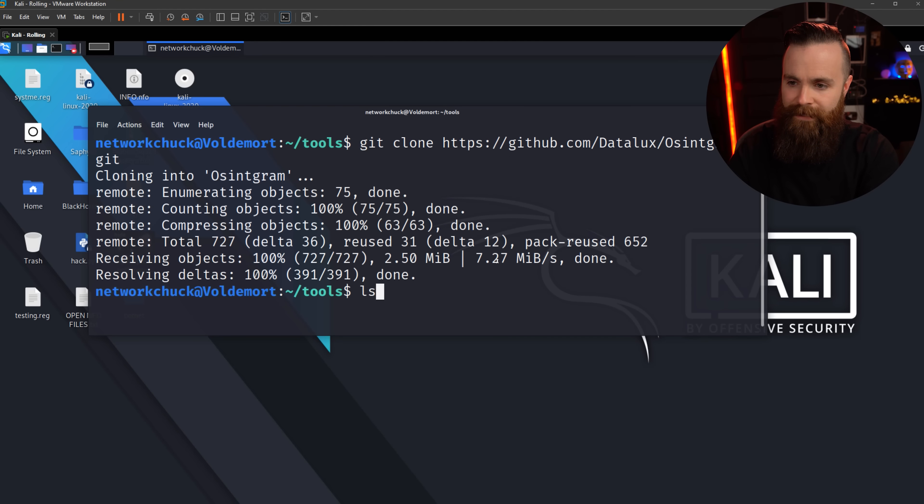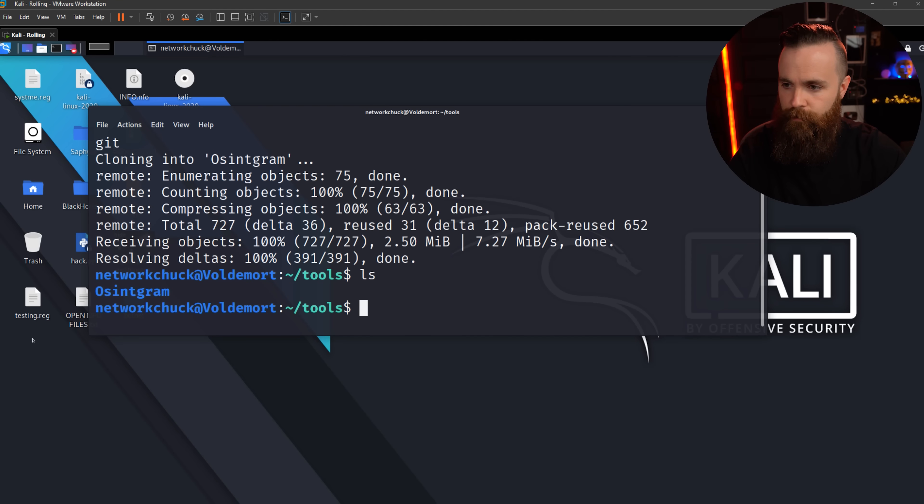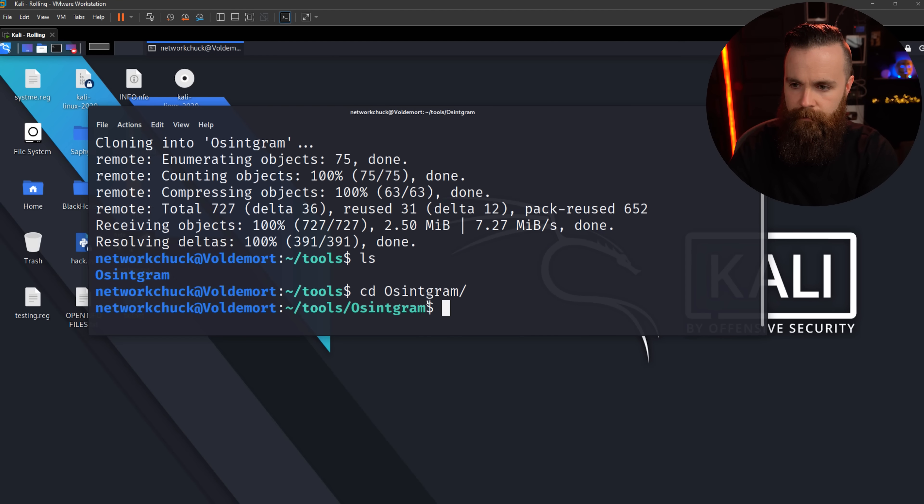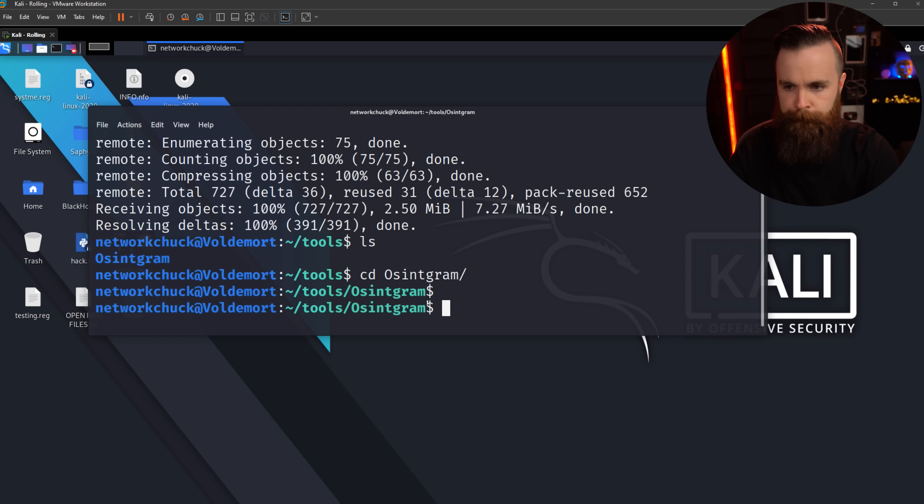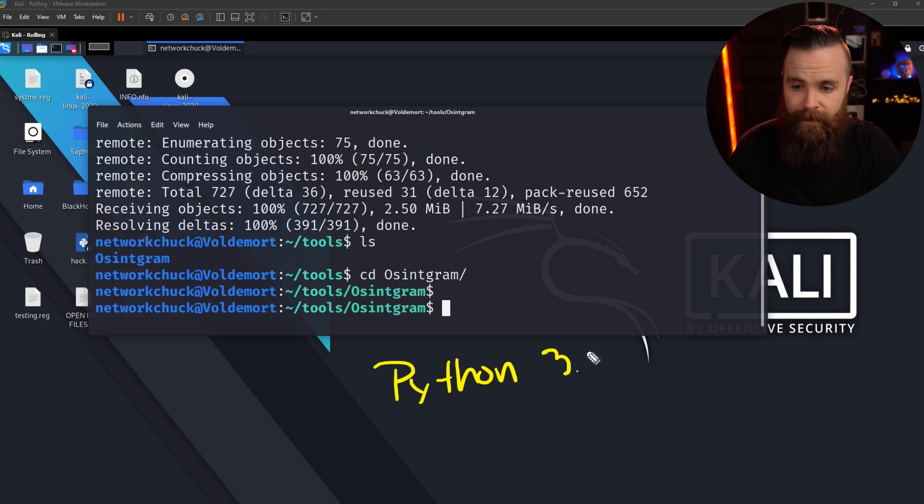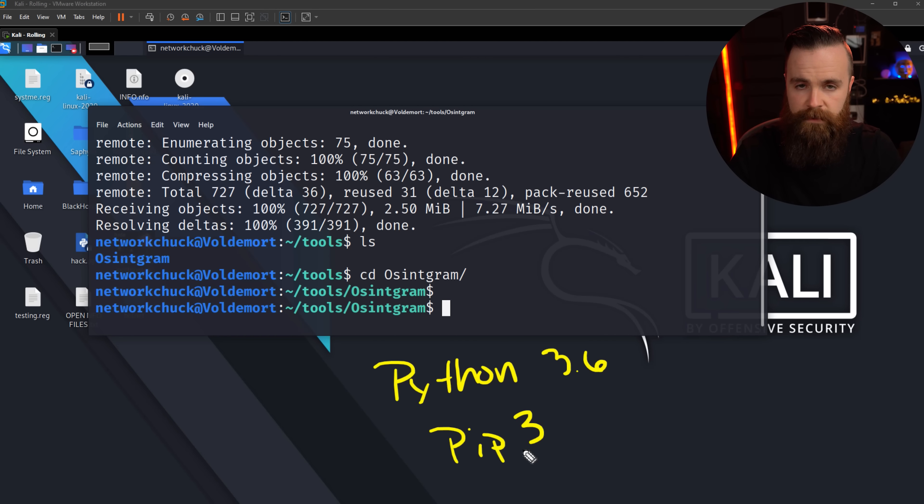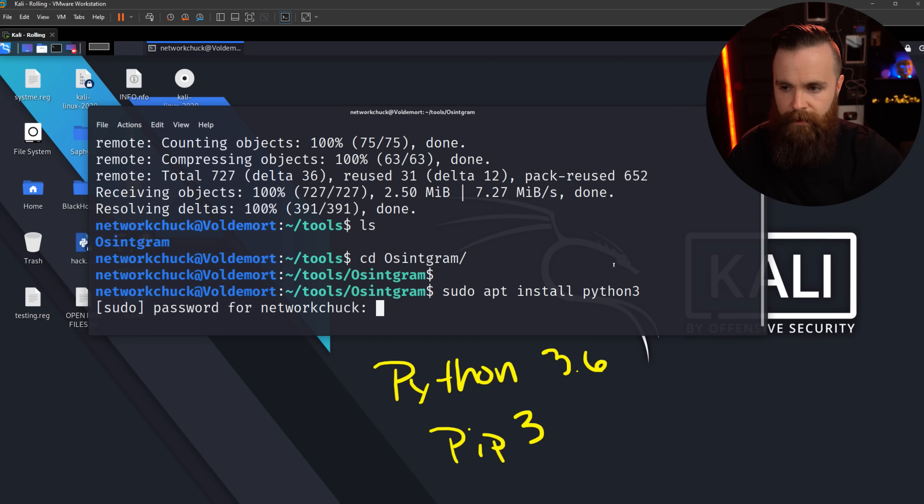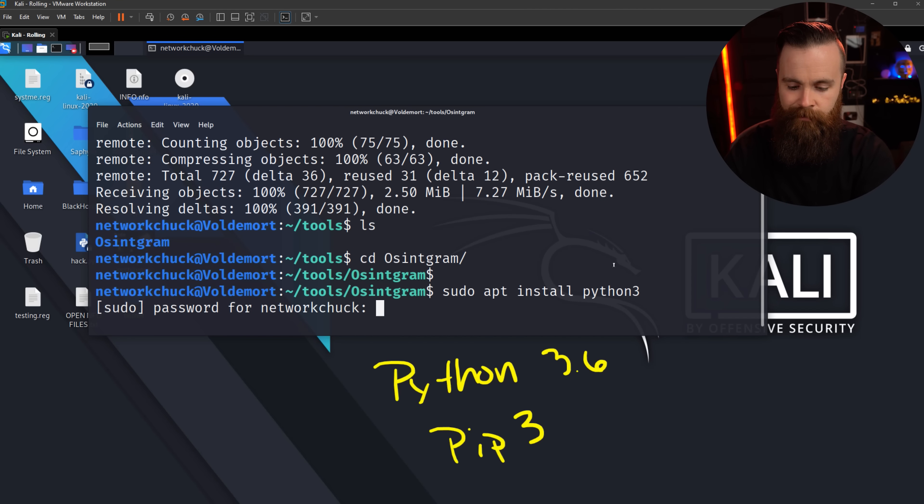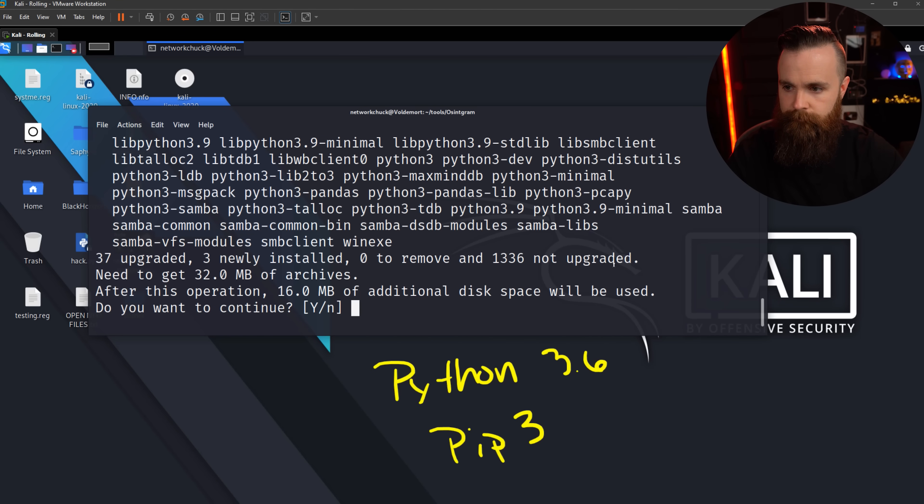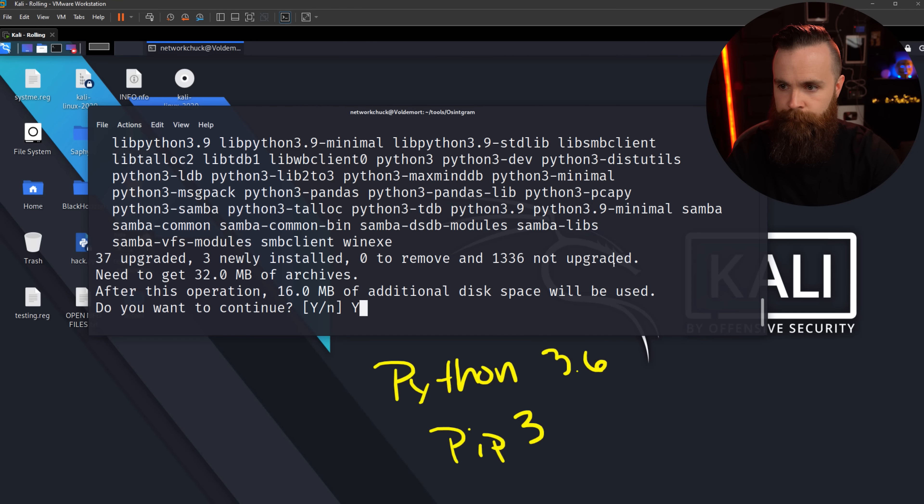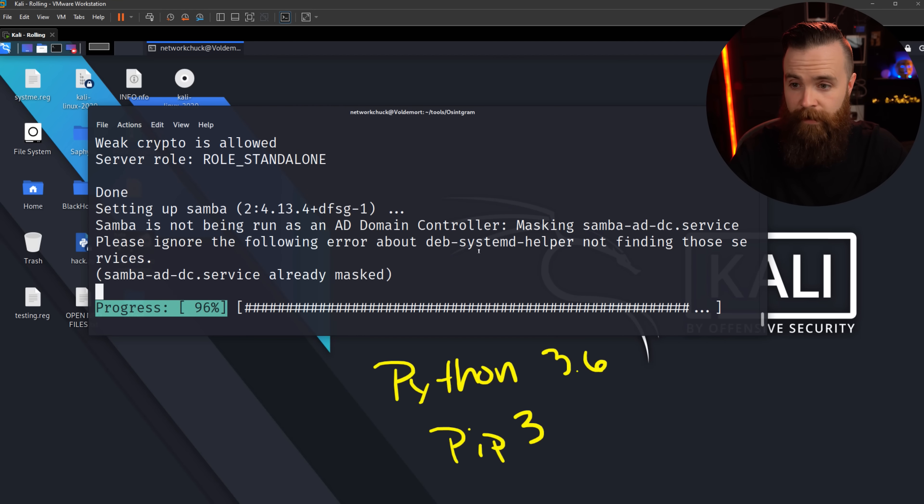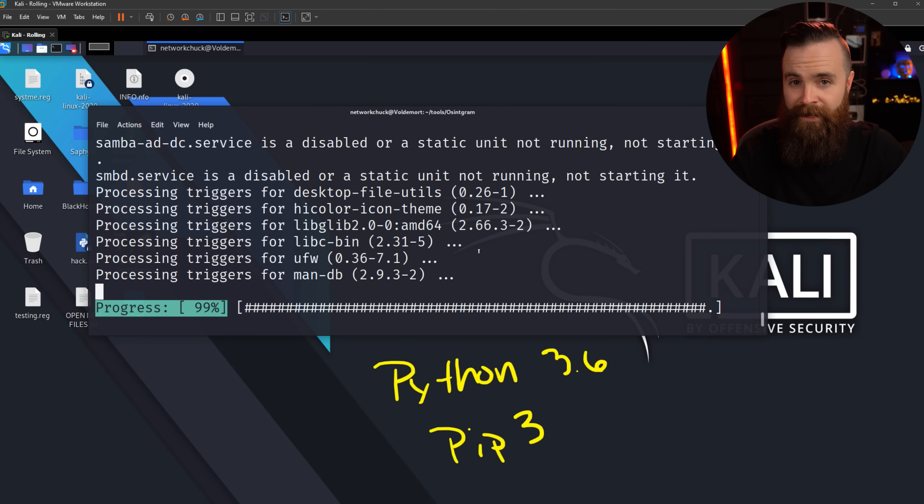If I type in ls to see what's there, there it is. OSINTgram. Let's jump into that directory real quick. cd OSINTgram. Bam. Now two things real quick. You wanna make sure you have Python 3 installed, at least Python 3.6, and also pip3. To make sure, go ahead and do this: sudo apt install python3. If you already have it installed, it'll say hey man, you're good. If not, I'm gonna go ahead and do that right now. It's actually installing the latest and greatest Python 3.9.